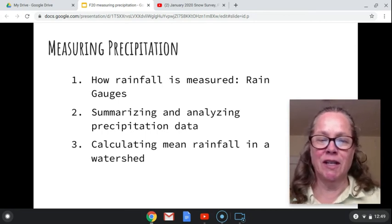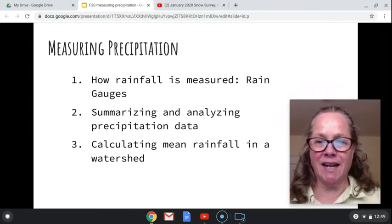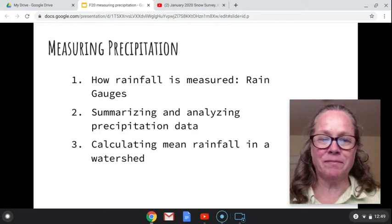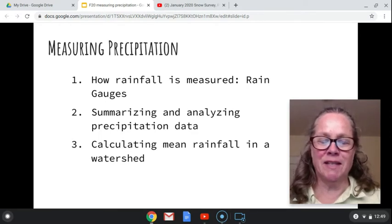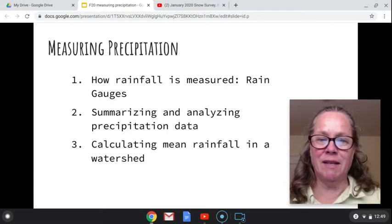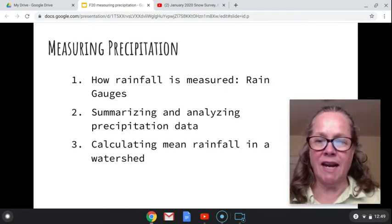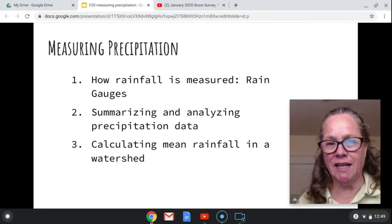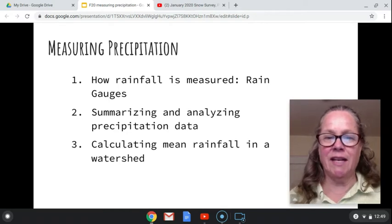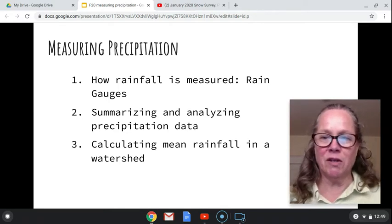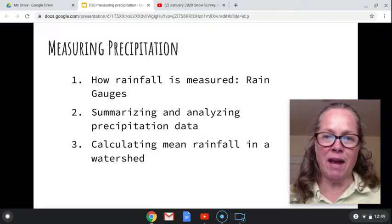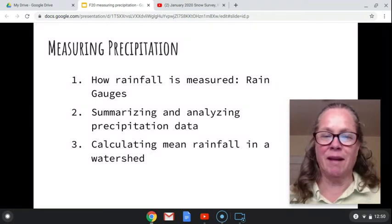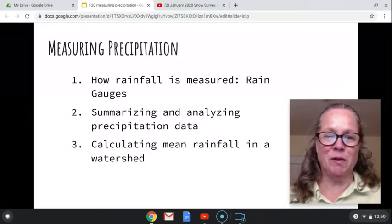The second lecture will be about summarizing and analyzing precipitation data. And then the third thing that we'll do is learn how to calculate the mean rainfall in a watershed. The summarizing and analyzing precipitation and the calculating the mean rainfall in a watershed will be done in lab this week, but you should do the background information before you come to lab — it'll make it go much smoother.